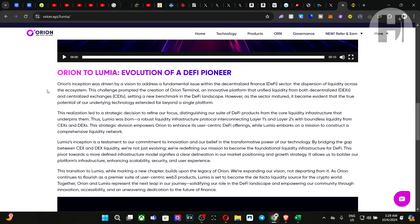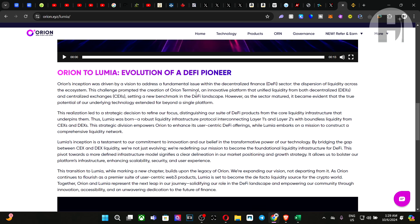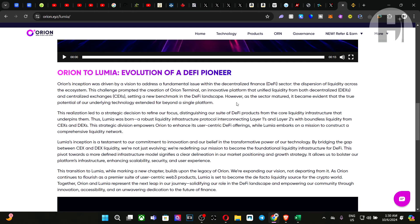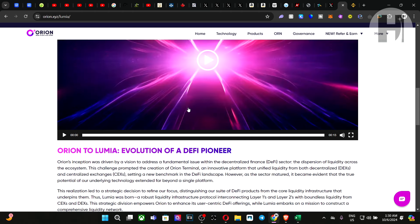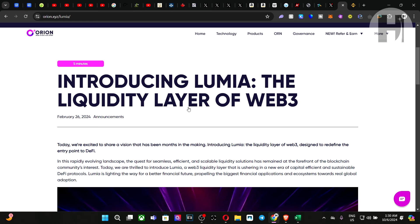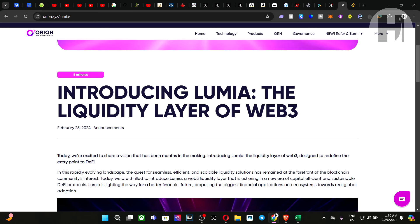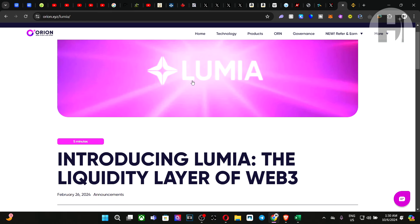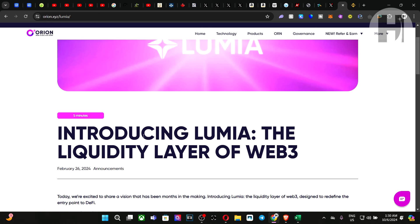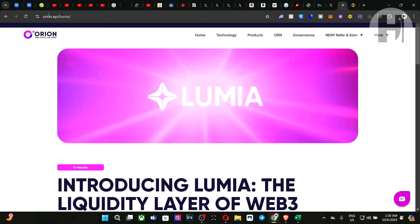Orion's inception was driven by a vision to address a fundamental issue within the DeFi sector. This challenge prompted the creation of Orion Terminal, an innovative platform that unified liquidity from both DEXs and CEXs, setting a new benchmark in the DeFi landscape. However, as the sector matured, it became evident that the true potential for the underlying technology extended far beyond a single platform. And essentially, they're trying to migrate to a new niche. And you can read about all of it here on their website.